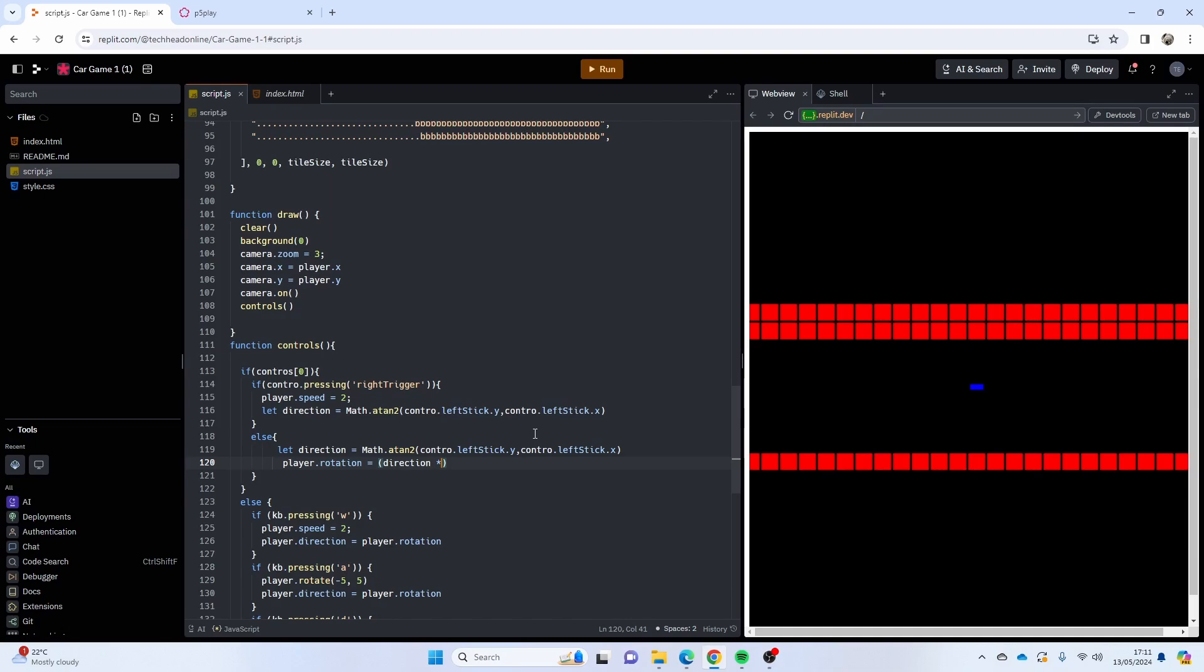So I'm going to do player.rotation equals direction times 180 to convert it to degrees, and spell Math correctly with a capital M. Math.PI like that.